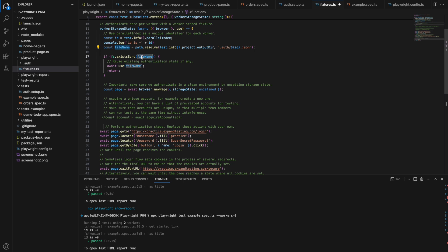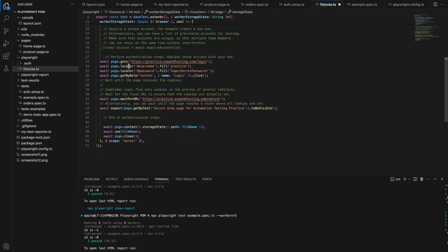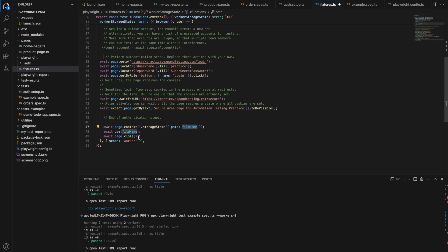If that filename already exists, they use the stored authentication state from that file — so the authentication is stored in that file and reused. If the file does not exist yet, a new file is created. An important step is to make sure we authenticate in a clean environment by unsetting storage state — setting it to undefined before running. Then we log in to the website, and once login is done we use page.context storage state to save to the file. This scope is per worker only.